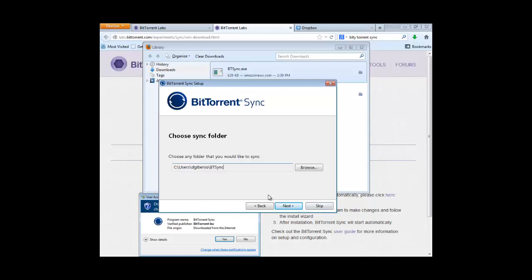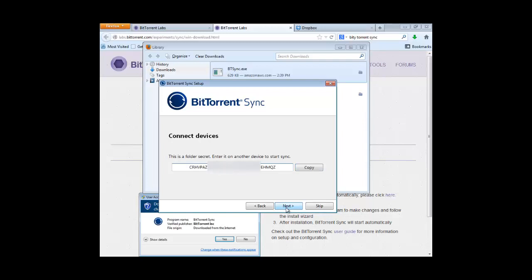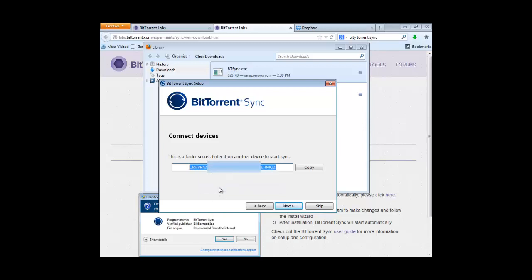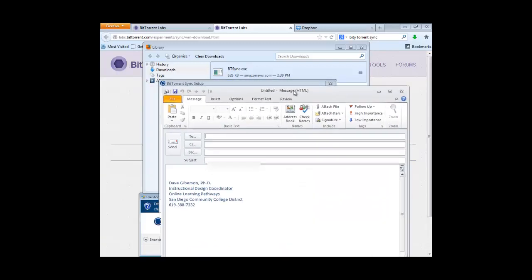For the first machine at least, we'll just do the standard setup. We'll agree to the terms of service and click Next. We have to pick a folder to sync at this point. We can pick any folder on our machine, or we can create a new one. I'm just going to take the default here. Click Next. And here is my folder secret. This is an encryption code that you will need to have when you connect any other devices to this synchronized folder. So I'm going to go ahead and put that on my clipboard and email it to myself.